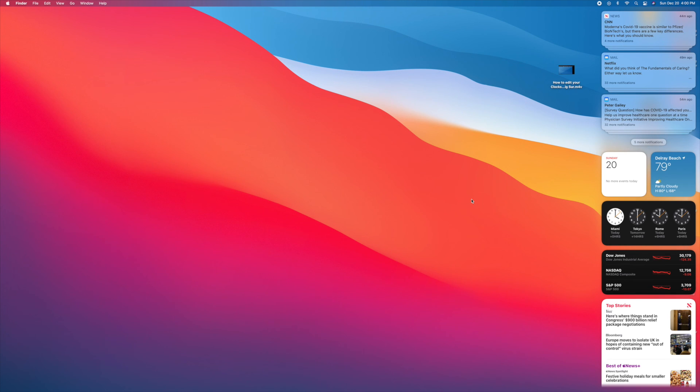If you like this video, please subscribe to my channel and check out my other awesome videos on how to do stuff with this new, incredible Mac OS Big Sur. Peace out.